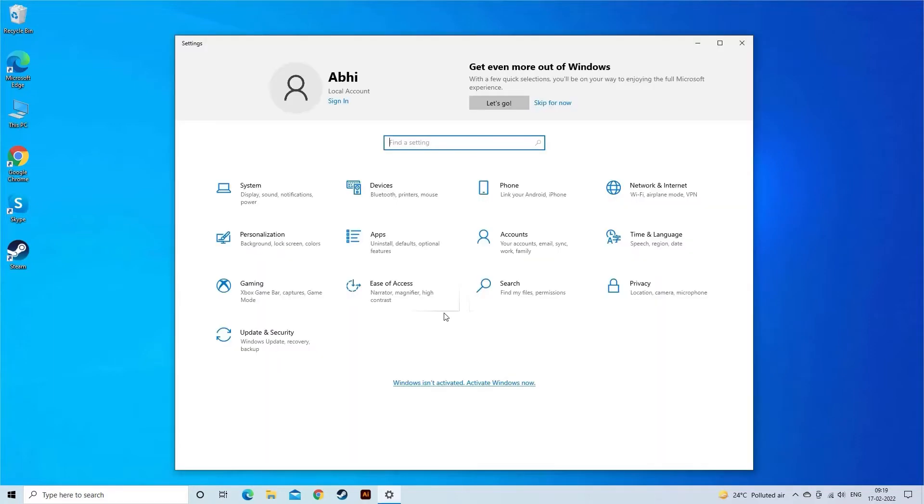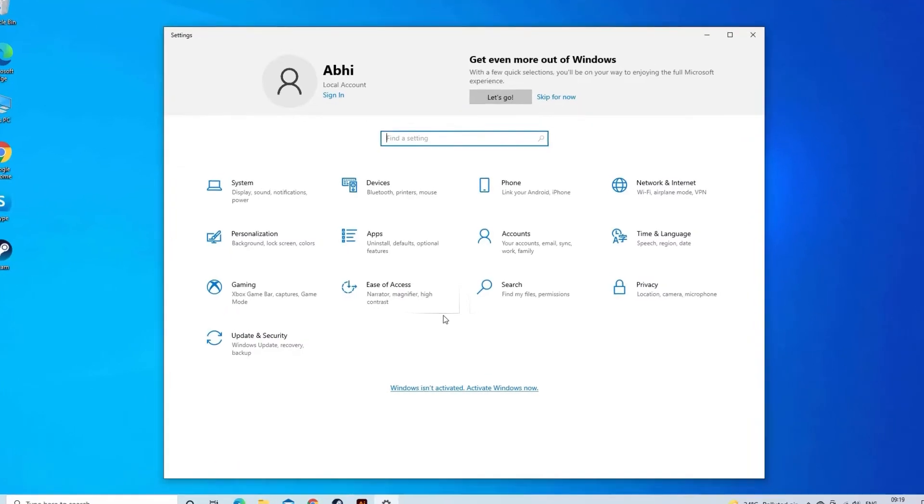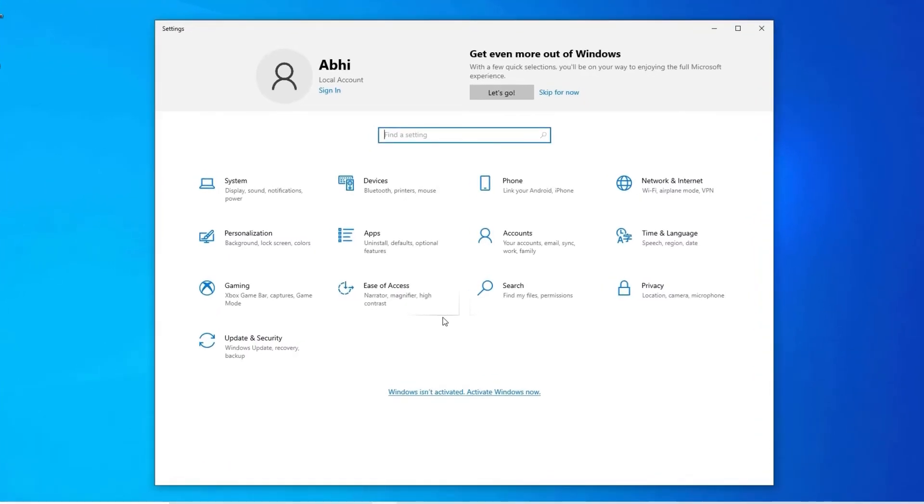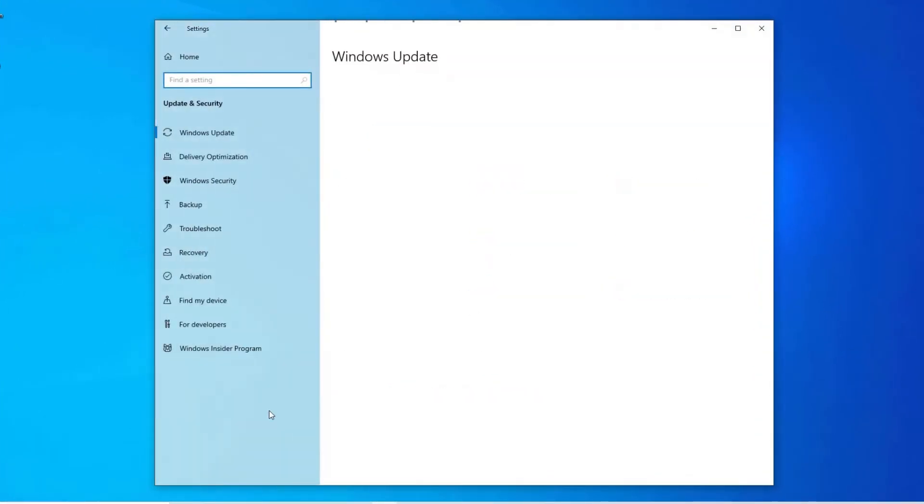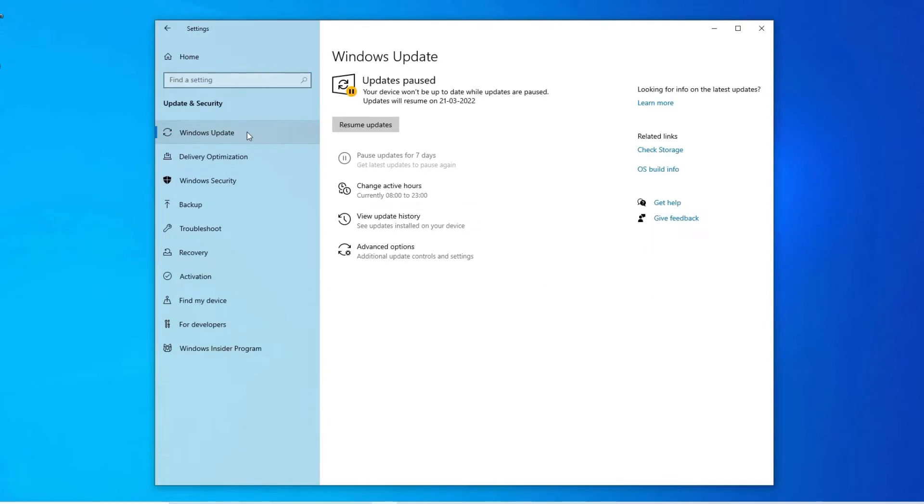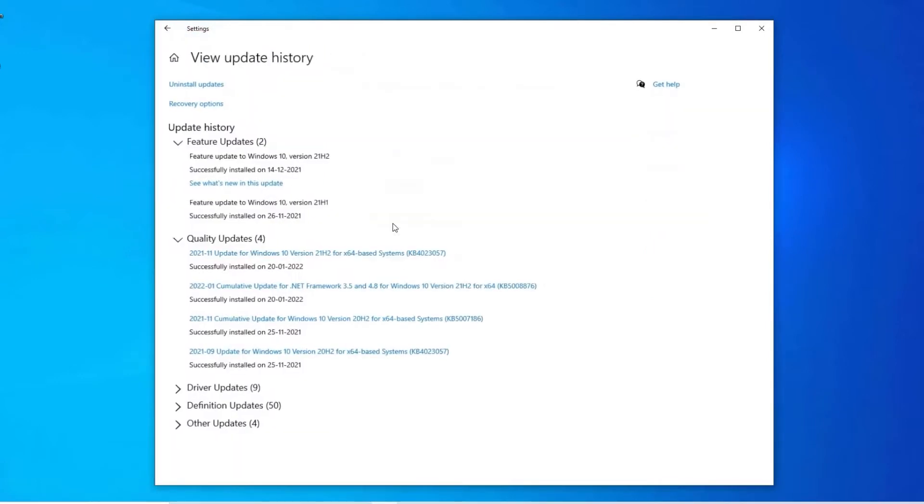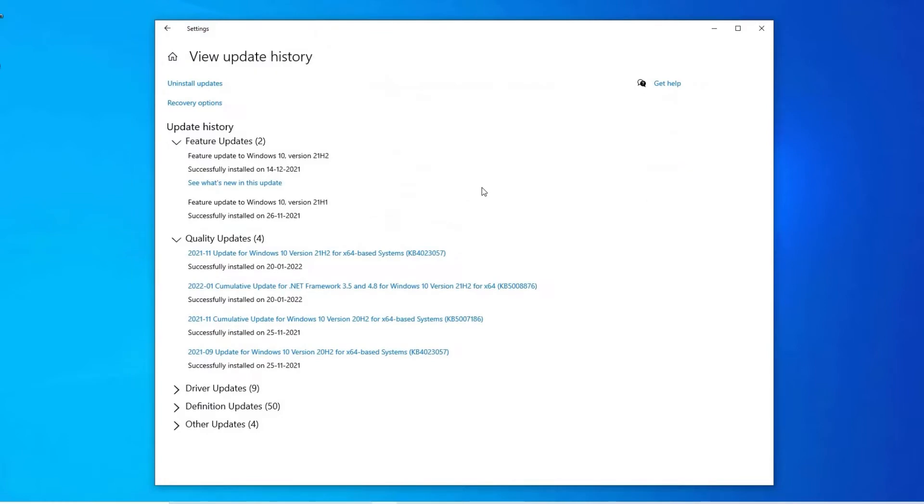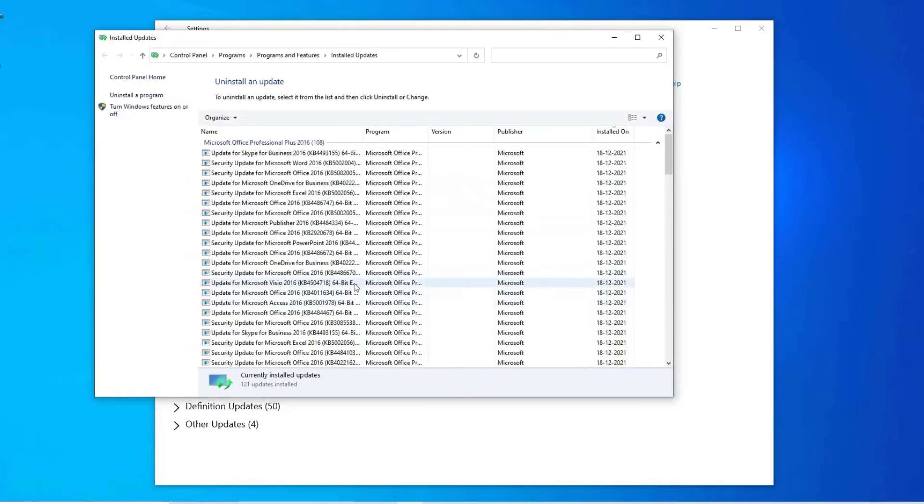Press Windows plus I key to open settings. Then go to update and security settings. Click on Windows update and click on update history. Lastly, click on uninstall updates.